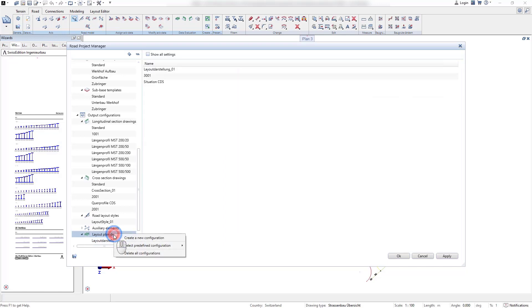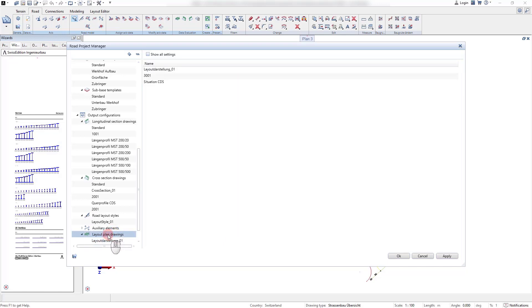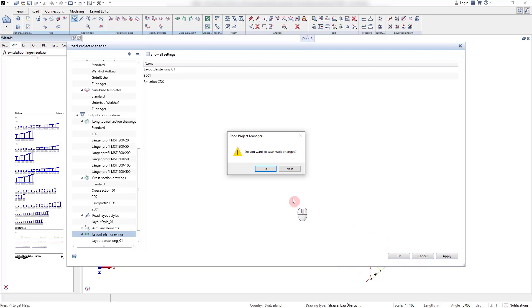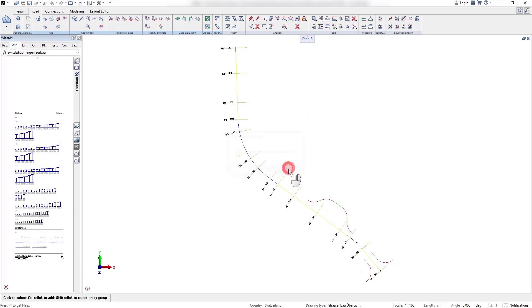Once the templates are created, they can of course be reused multiple times. Besides the drawing output templates, also report templates are administrated in this dialog.